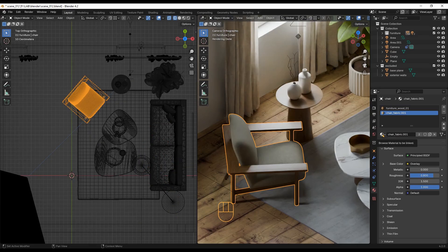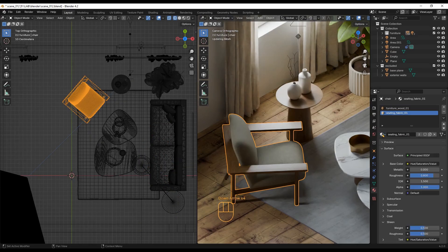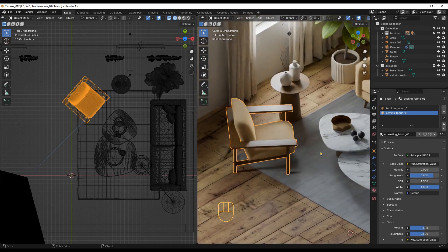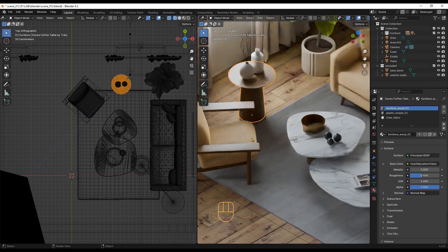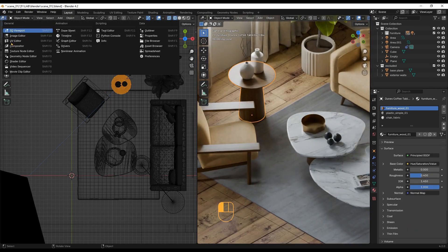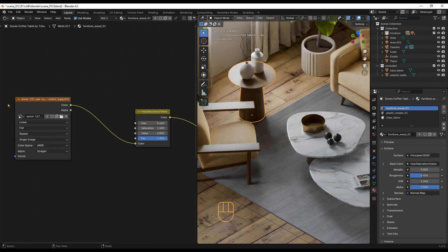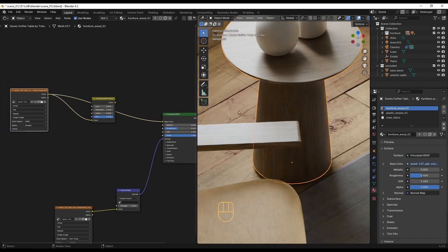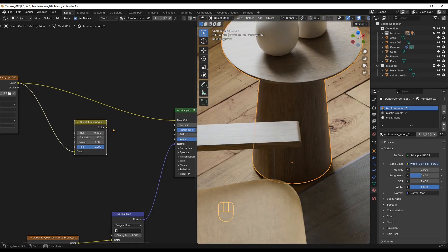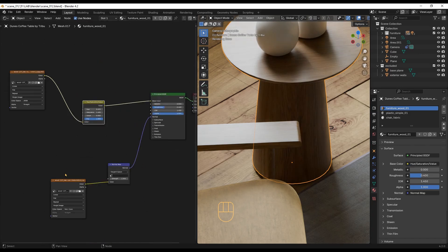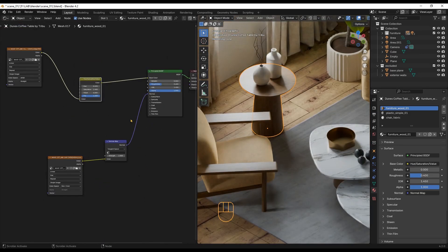For the fabric of this armchair, I am using the shader that we just created. The wood material is straightforward with a texture map for the base color, a hue saturation value node, and a normal map.